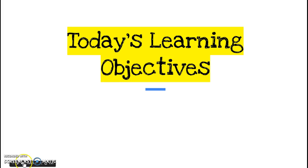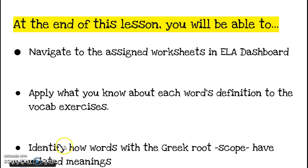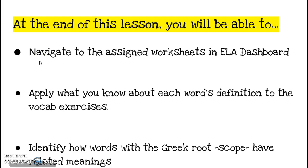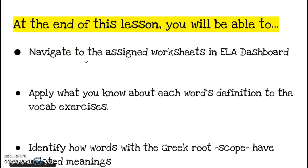Today's learning objectives focus around a couple of things. One would be to navigate to the assigned worksheets in the ELA dashboard website. It's been a while since we've done that, obviously haven't done that since before Christmas, so logging back in and figuring out where you're supposed to be will be important to refresh your memory.